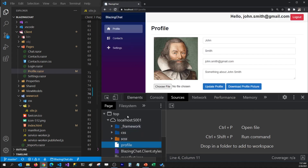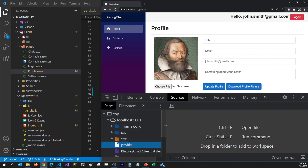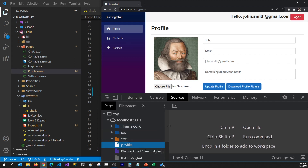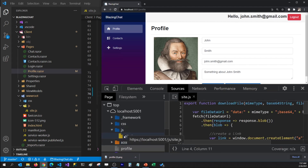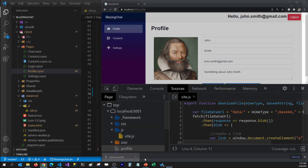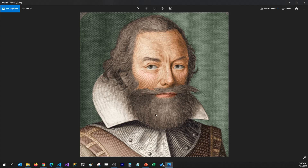Now whenever my application is getting loaded, I don't have that JavaScript folder in my resources anymore. And now when I click on download profile picture, that JavaScript folder gets loaded in my application and the file gets downloaded on my machine.